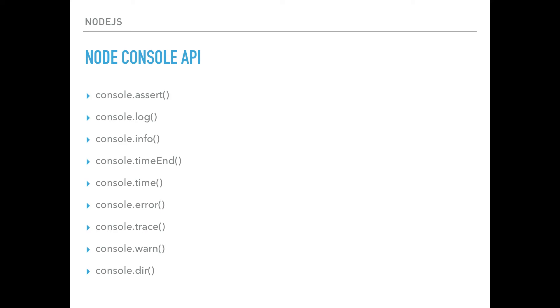With console.dir, you can actually call it in ways where you can get additional information about that object, and you get all the things that appear in that object. So with console.dir, you get more stuff out of printing an object.